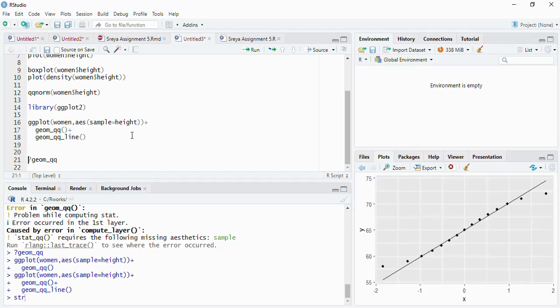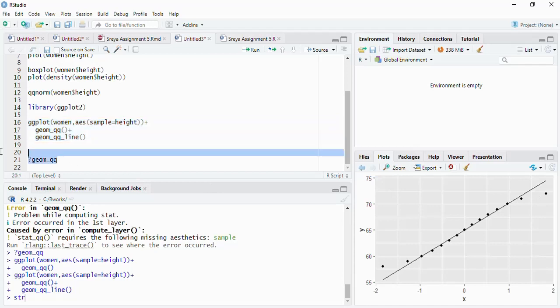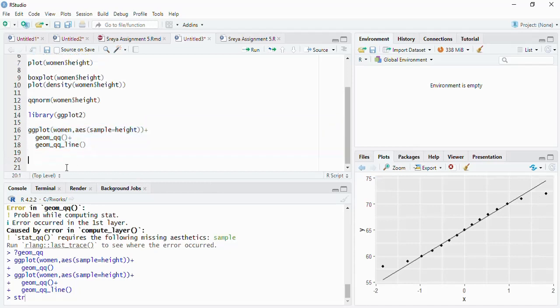Using the QQ plot to show that the points lie on the diagonal line is a good indication that the data is normally distributed. There are many other functions and packages available for QQ plots, but we will go directly to statistical tests in this session.